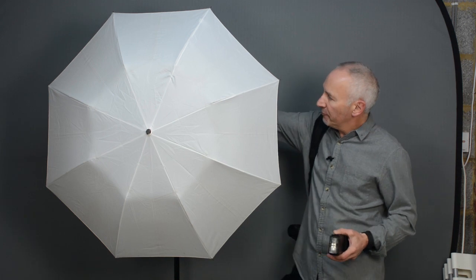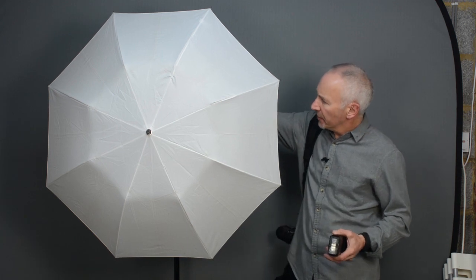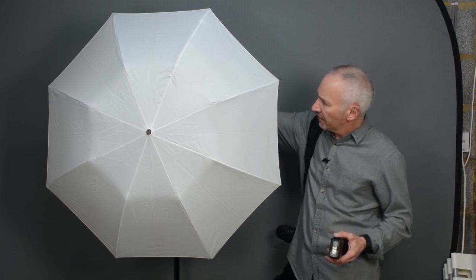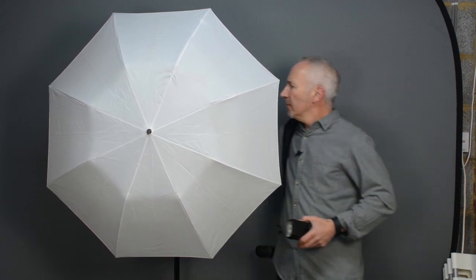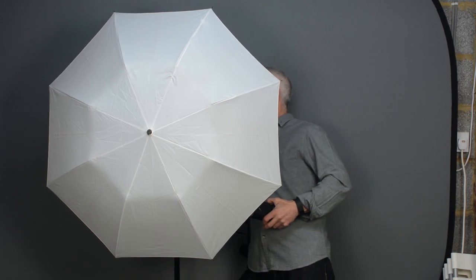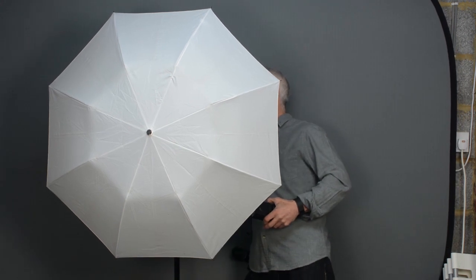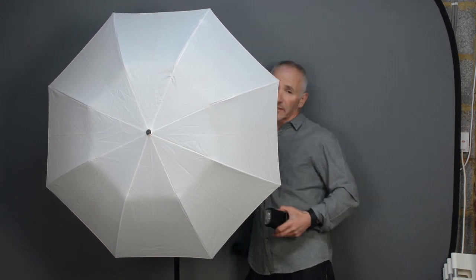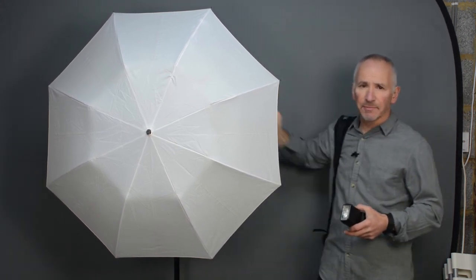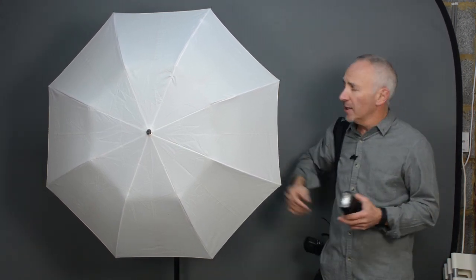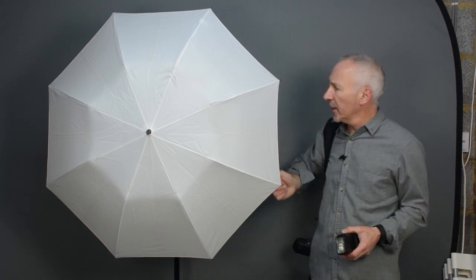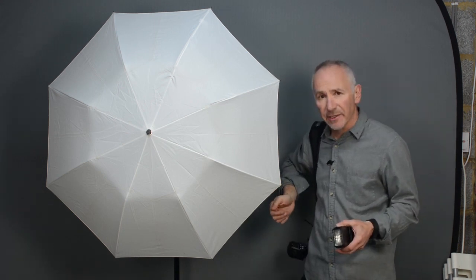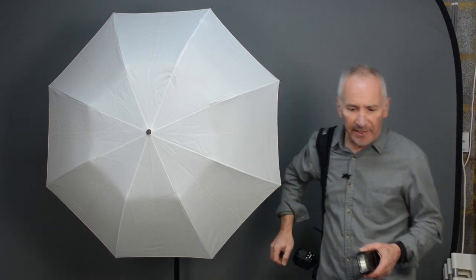Anyway so now I'll bring out the diffuser on this flash which has now changed the setting to 17mm on this particular flash. And it did that automatically without me changing any other settings. And now I'll take another shot.